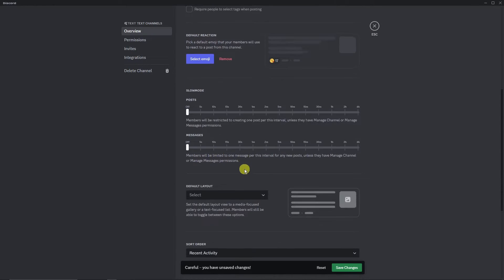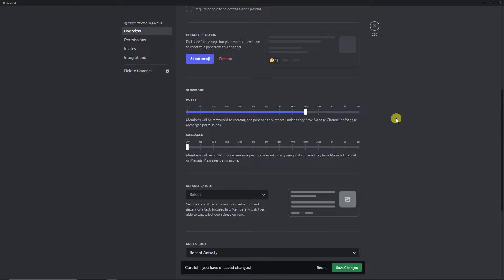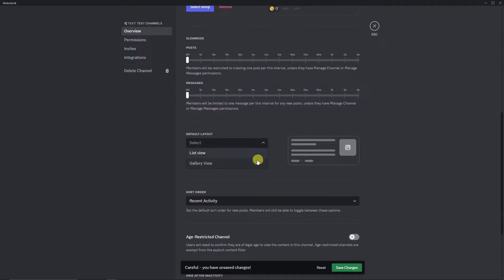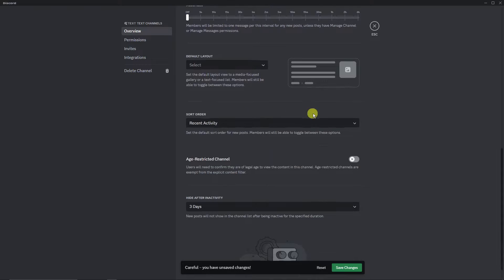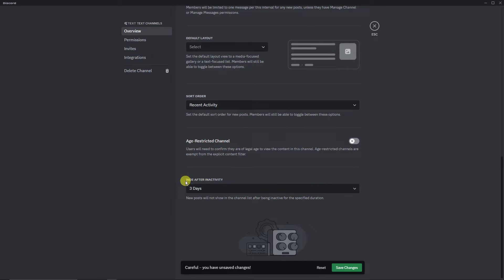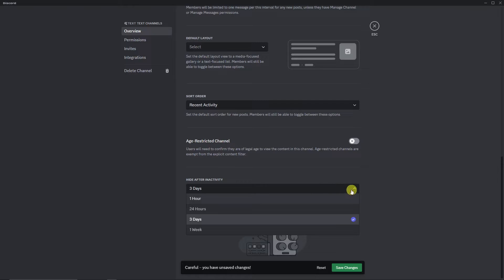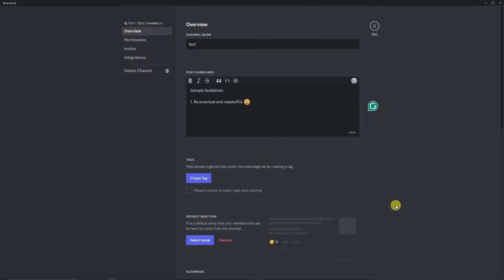Further down are more advanced options. Slow mode restricts members to one post per interval — for example, 15 minutes means they can't post again within 15 minutes. I suggest leaving this at zero so the channel doesn't feel too quiet. The default layout is list or gallery view — that's your preference. Also make sure to set the age-restricted option if needed, and set 'Hide after inactivity' — I'll set it to three days. Click Save Changes.